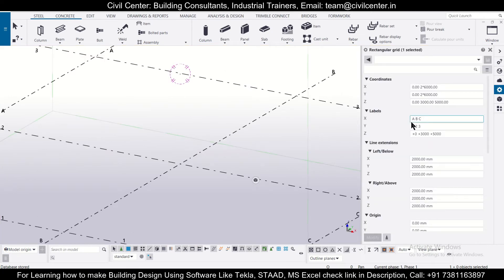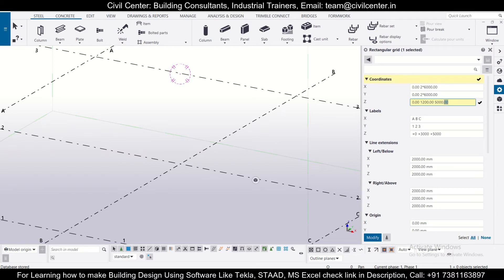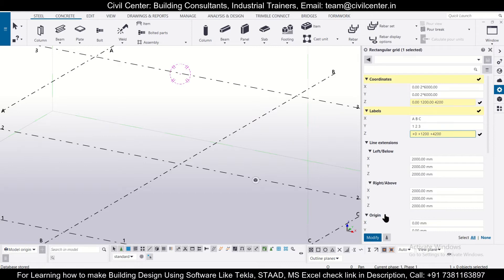We want the Z coordinate as zero, then the plinth level is 1200, and we have a level of 1200 plus 3000, that is 3 meters, giving us 4200. We'll modify these levels and change their names accordingly — plus 1200 and plus 4200 — then click on Modify.